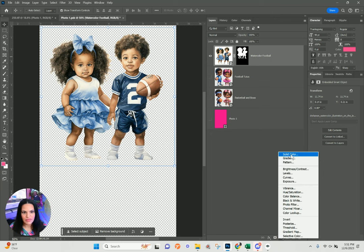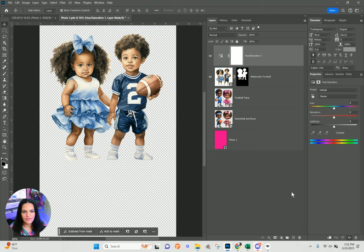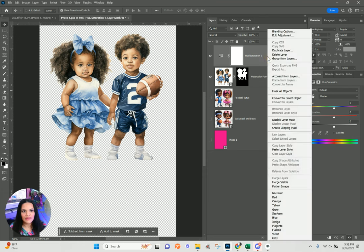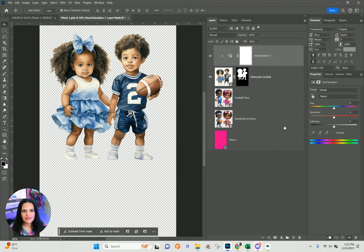The easiest thing to do is create a new adjustment layer — Hue/Saturation. Pay attention to what it does on the side with the little girl. Then right-click on this layer and create a clipping mask.